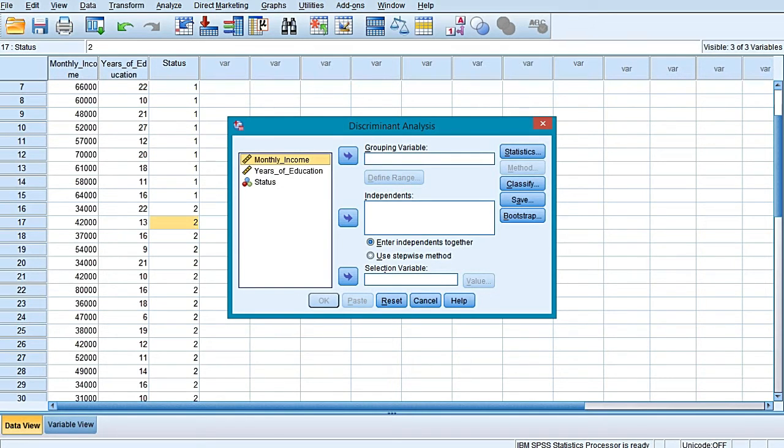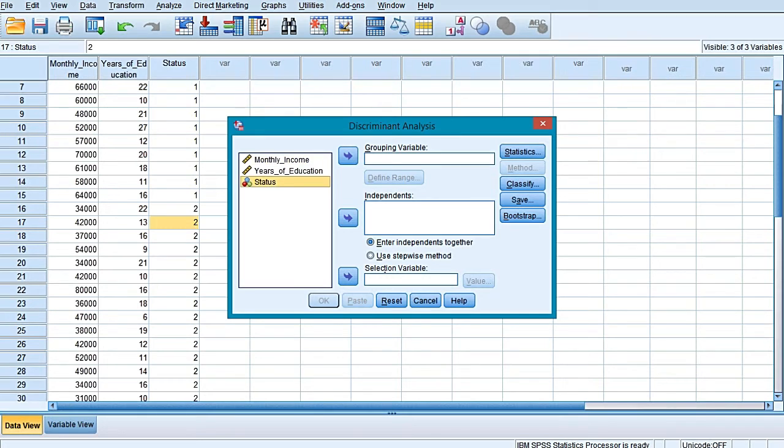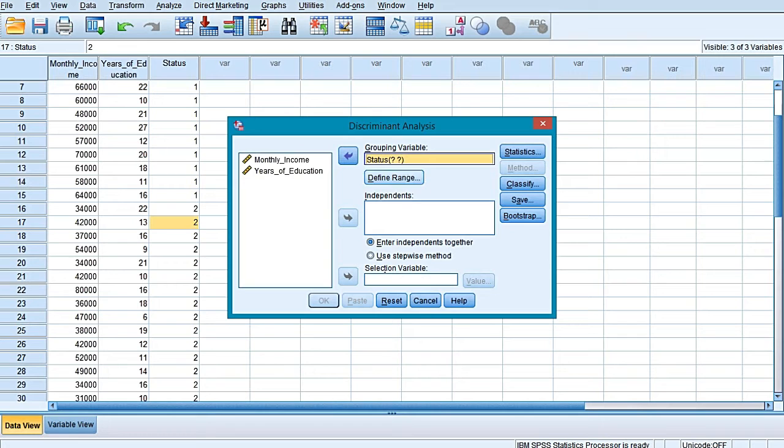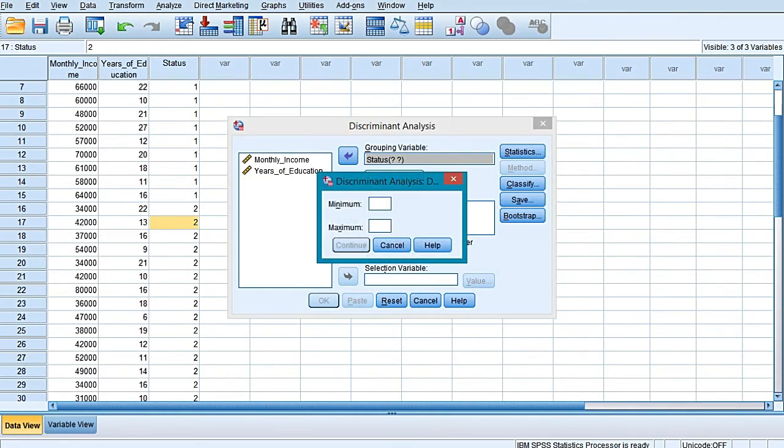As soon as you select discriminant, you will obtain the discriminant analysis main dialog box. In this dialog box, select the dependent variable, which is Status in our case, and put it in the window where the grouping variable option is there.